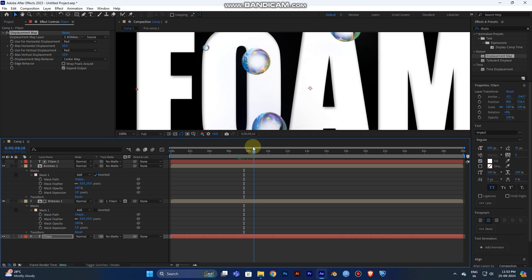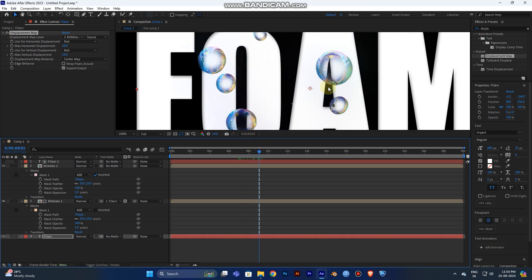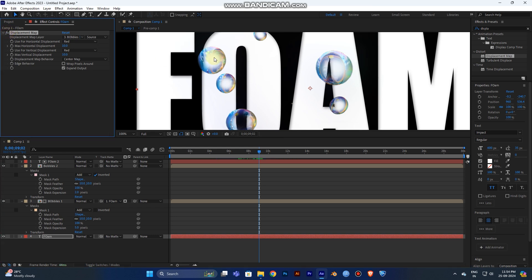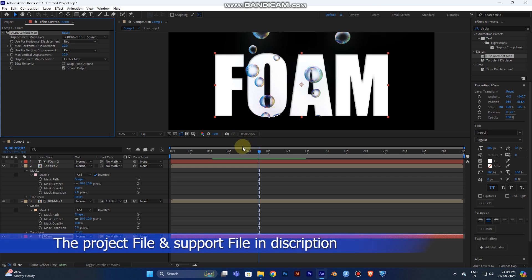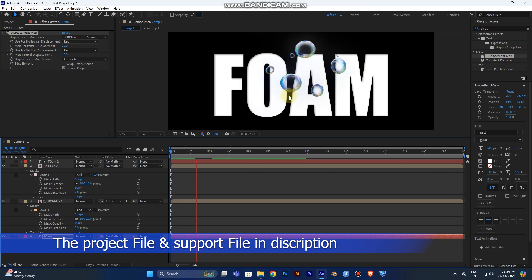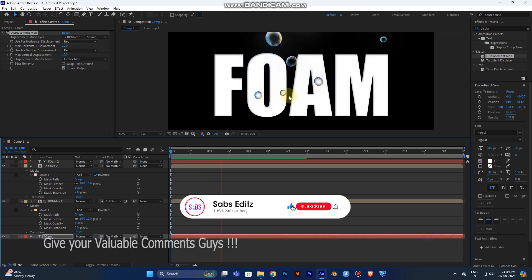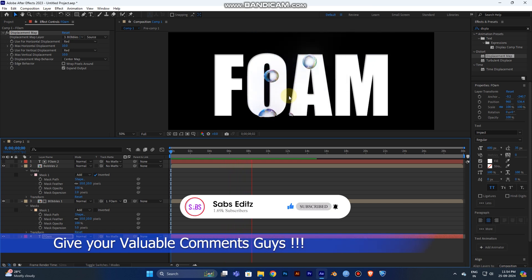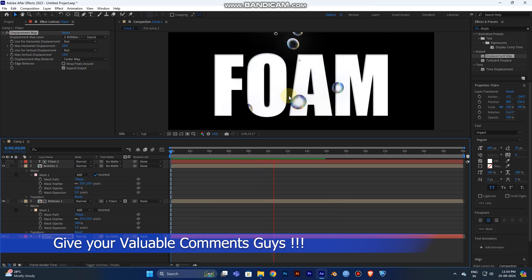Now you can see the effect happening. Turn off the Displacement Map, then turn it back on — when you look through the bubbles you can see the back letters or image collapsing slightly, which is the displacement effect. I hope you liked this tutorial. I'll post the project files and support files in the description. Don't forget to subscribe to my channel and leave a comment below — it helps me improve my tutorials. Have a nice day, bye!